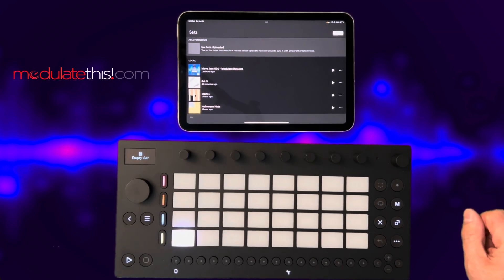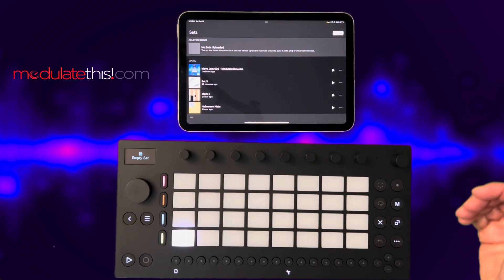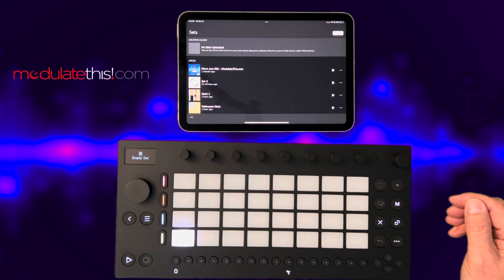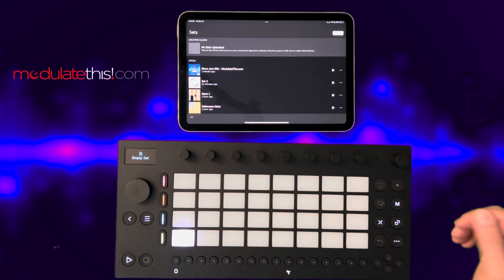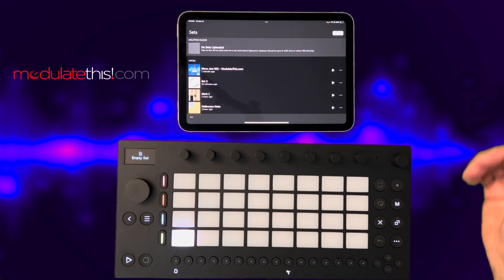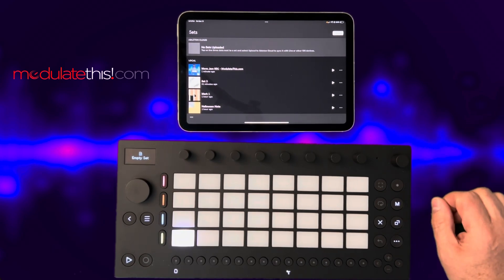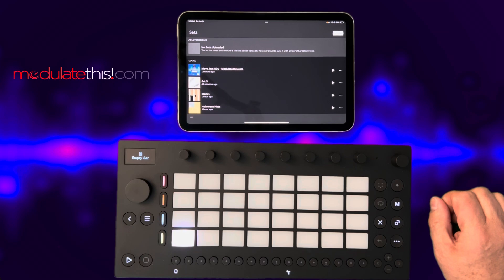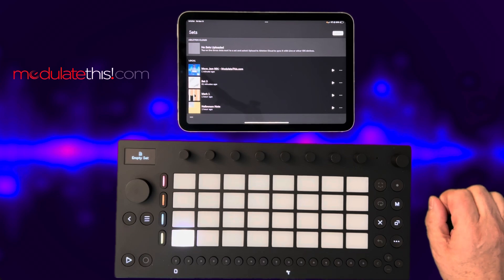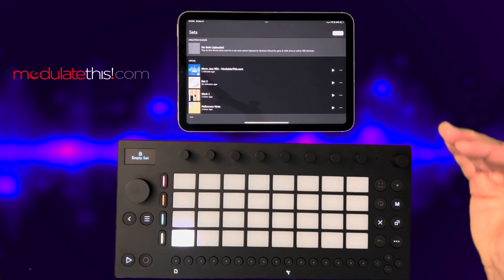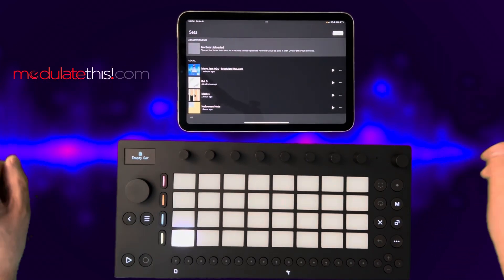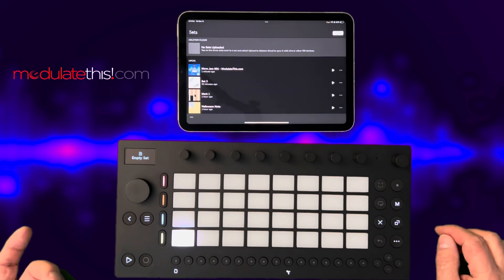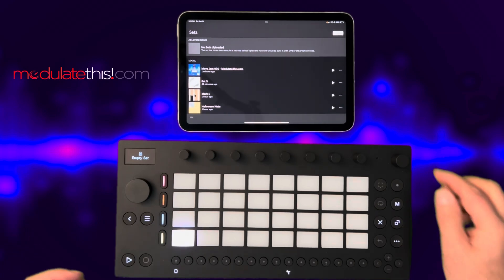As it stands right now, the Move Manager does let you download a set from here, but it doesn't let you restore it. So in order to do it, you need to take a few extra steps with Ableton Cloud with an iOS device.